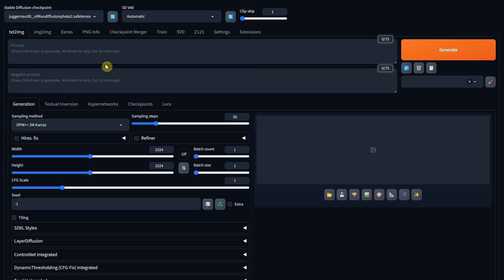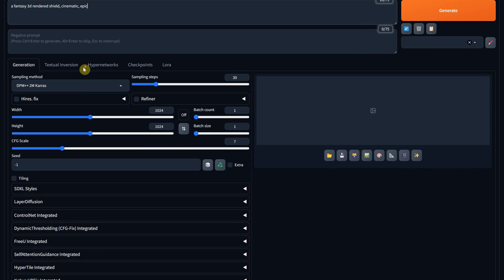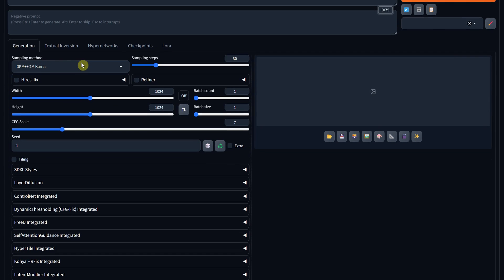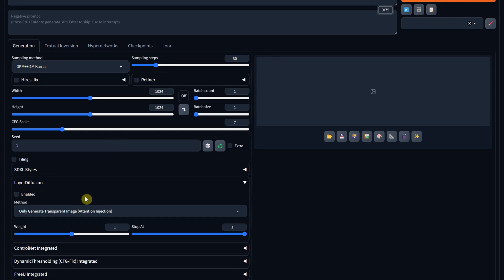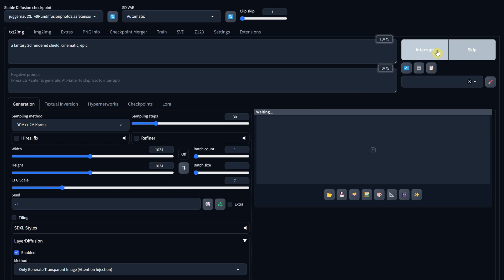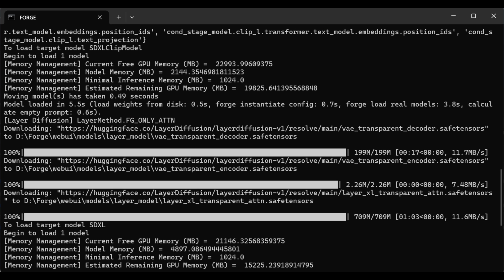Let's give it a test to see what it can do. I'm using the Juggernaut XL model version 9. For the prompt, I'll add a 3D fantasy shield. The sampling method is DPM++ Keras, but if it gives you problems with this extension, they said Euler A is more stable. For the size, I'll use 1024 pixels. Then I'll enable the Layer Diffusion extension and hit Generate to get our first generation with a transparent background.